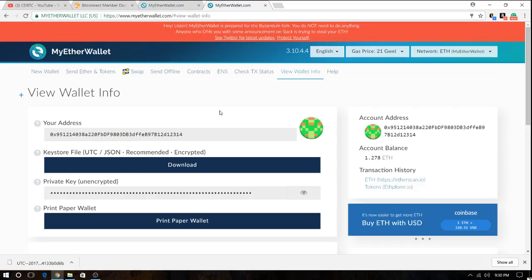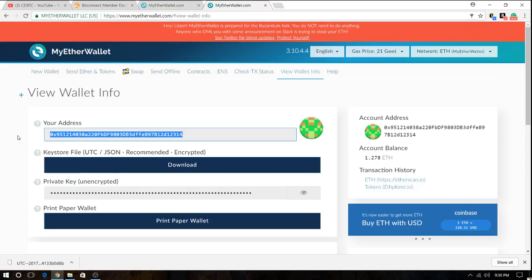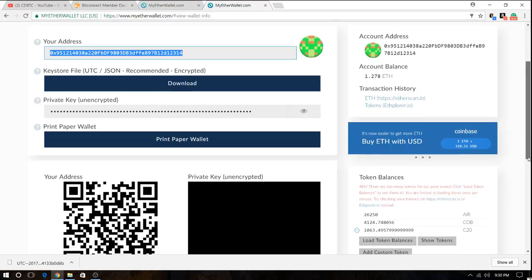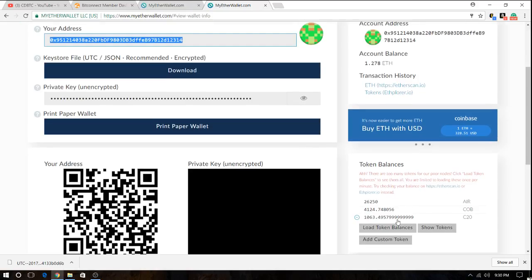And that's basically it. So when you go into an ICO they're gonna ask for your ETH wallet address. You're gonna have to give them this number. And this is where they will send you the tokens. And when they send you the tokens they're gonna appear down here. You're just gonna have to hit load token balances and they're gonna load up. If they're hidden show tokens and they will be showing.